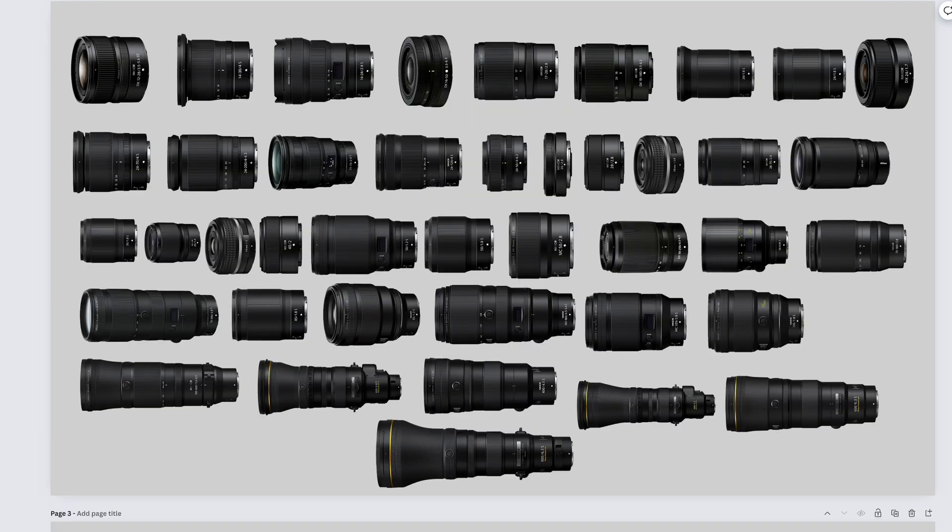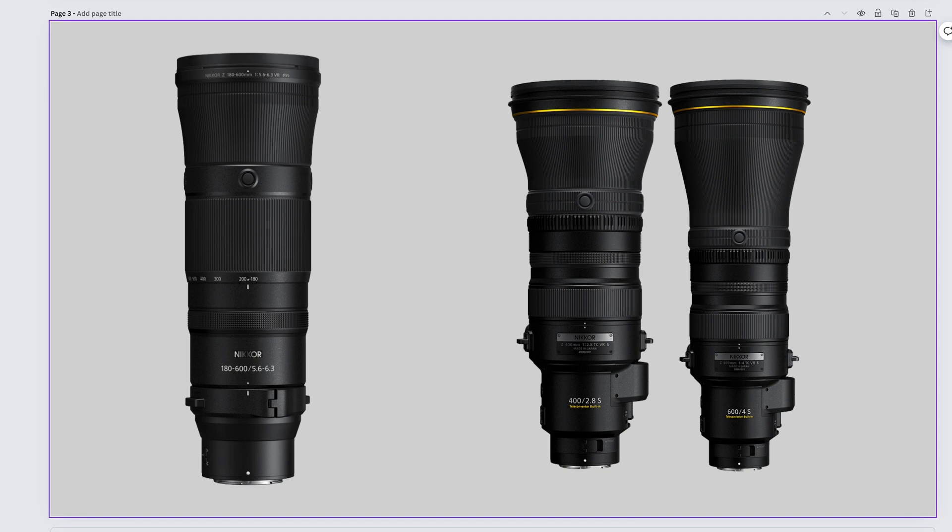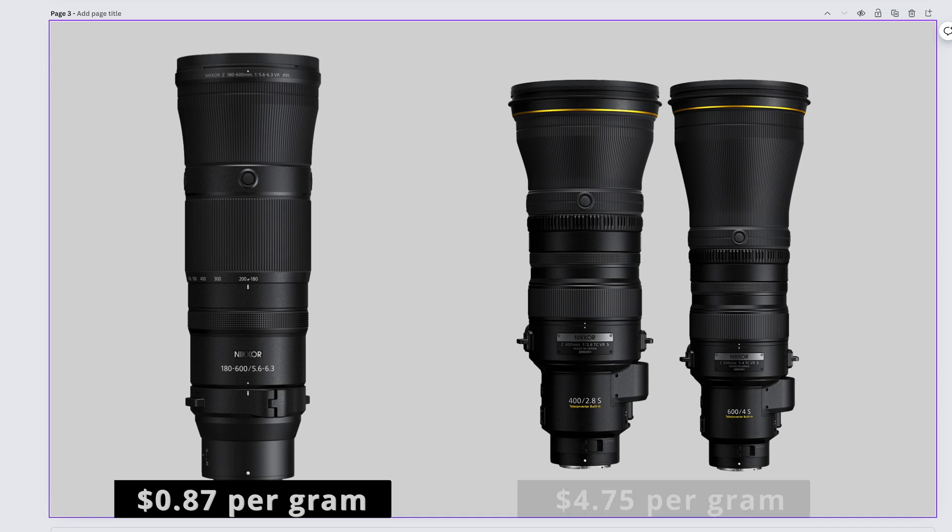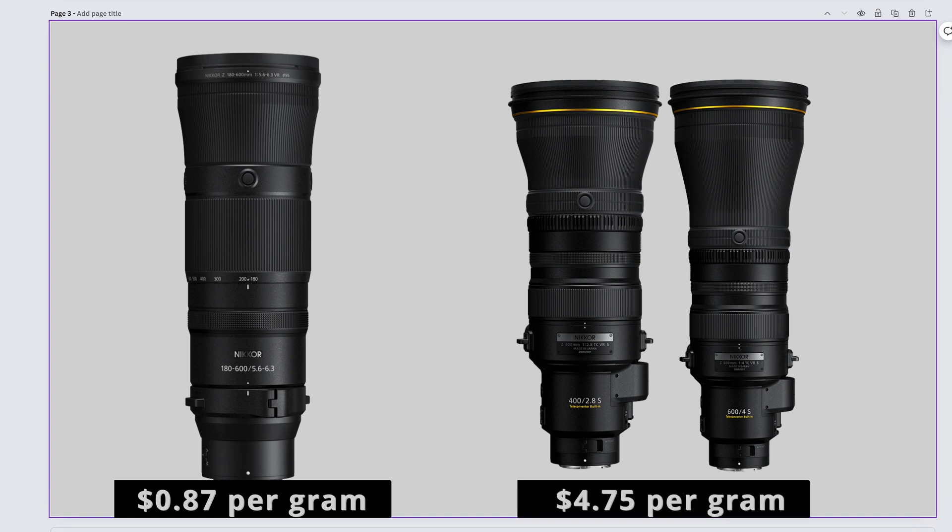In my opinion, all of these lenses are winners, except the 24-200, of course. But just in case you're curious, in conclusion, the Nikkor Z 180-600mm f5.6-6.3 had the lowest cost per gram of $0.87 and the Nikkor Z 400mm f2.8 and 600mm f4 when rounded up to the second decimal place, tied for the highest cost per gram of $4.75.